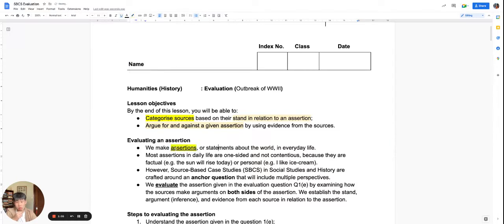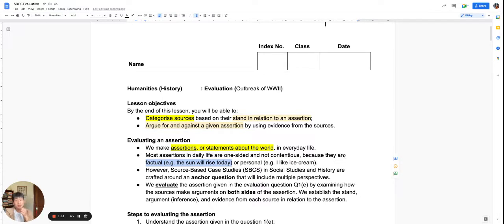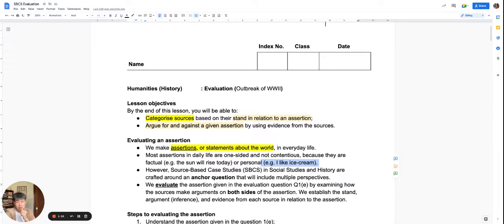What is an assertion? An assertion is a statement about the world. There are many assertions that you make in daily life. It could be a factual assertion like 'the sun will rise today,' or it could be an assertion about your own preferences — for example, 'I like ice cream.' That's an assertion.